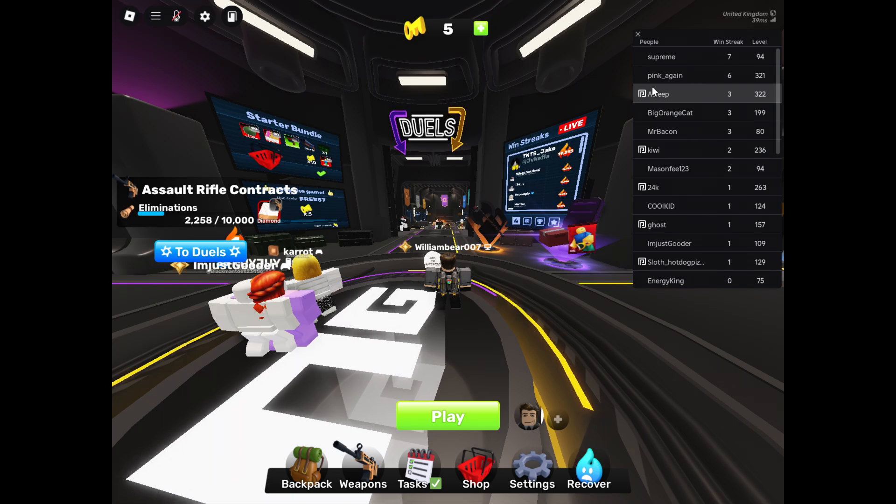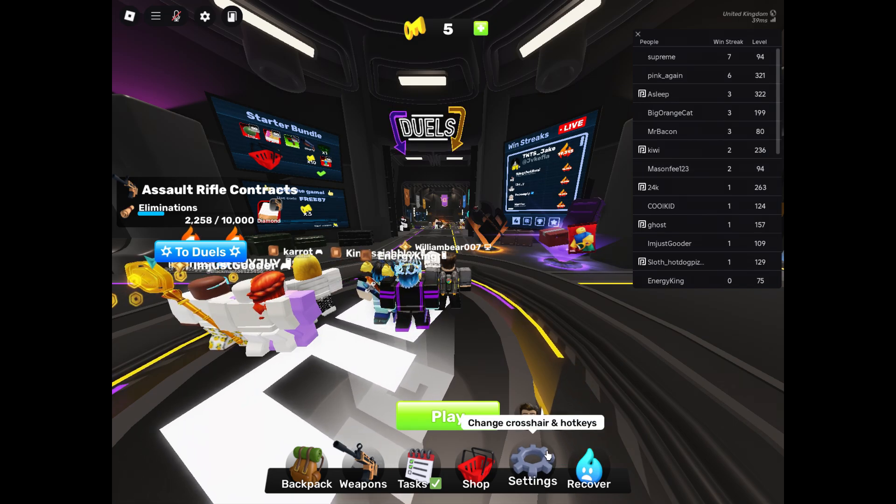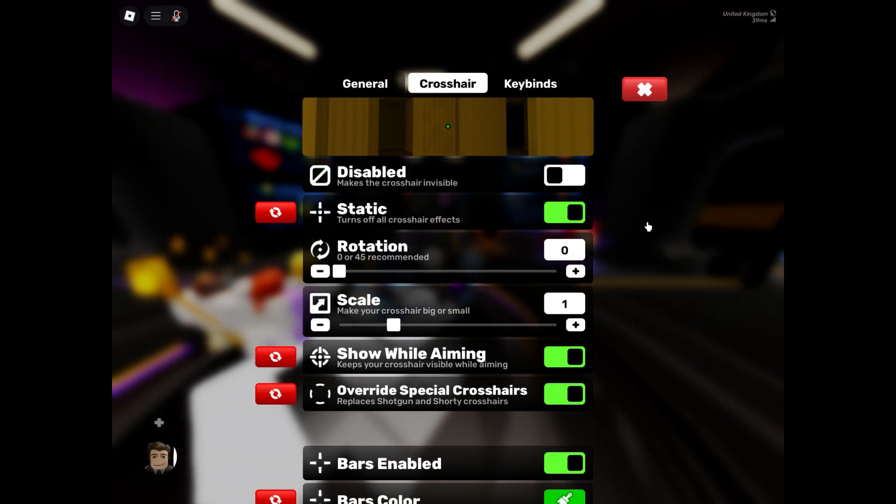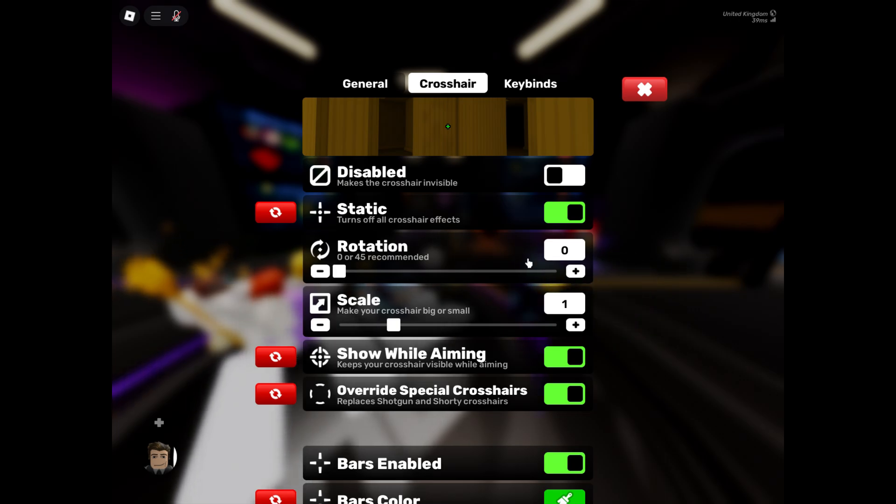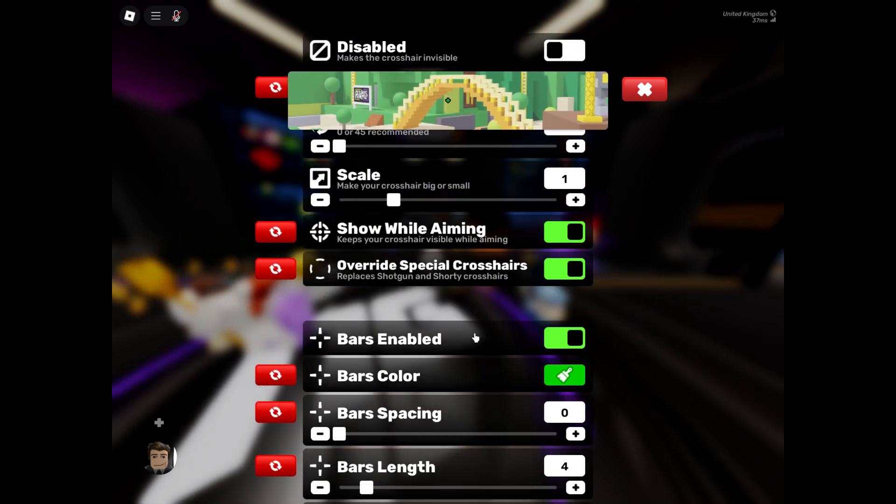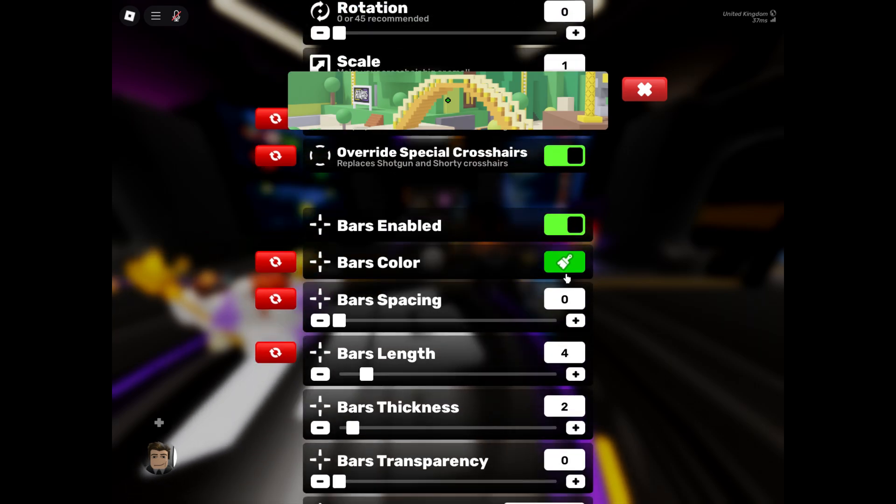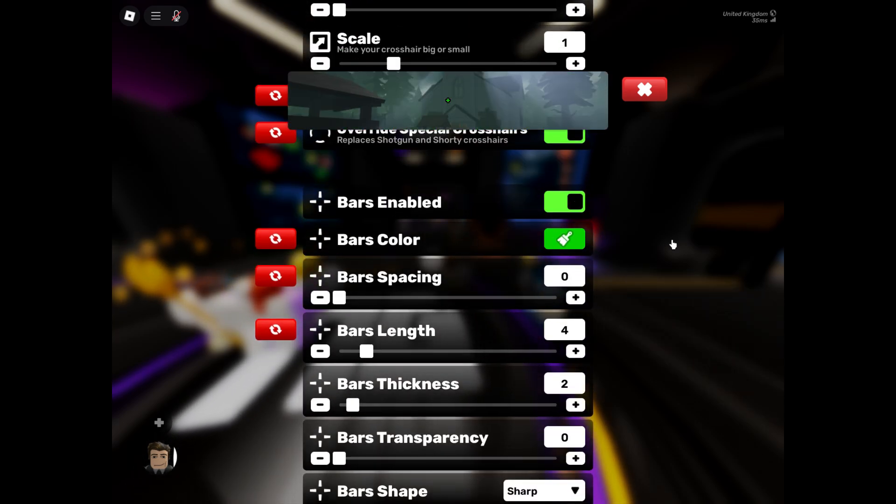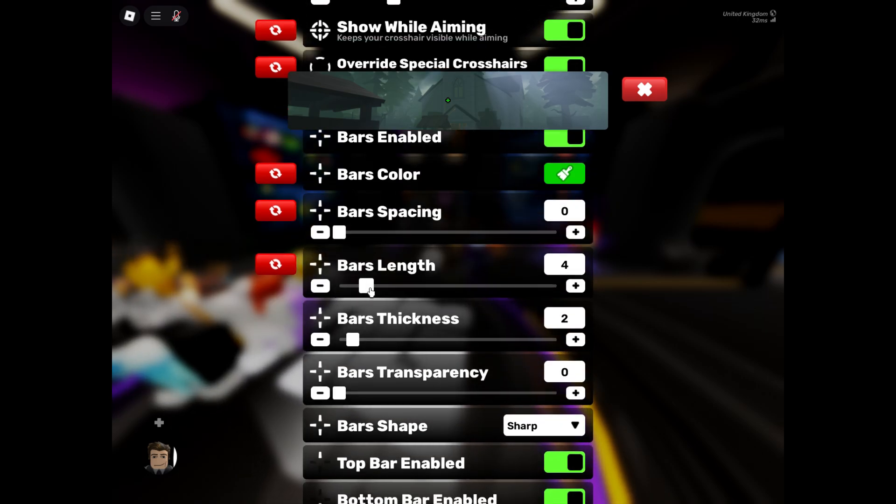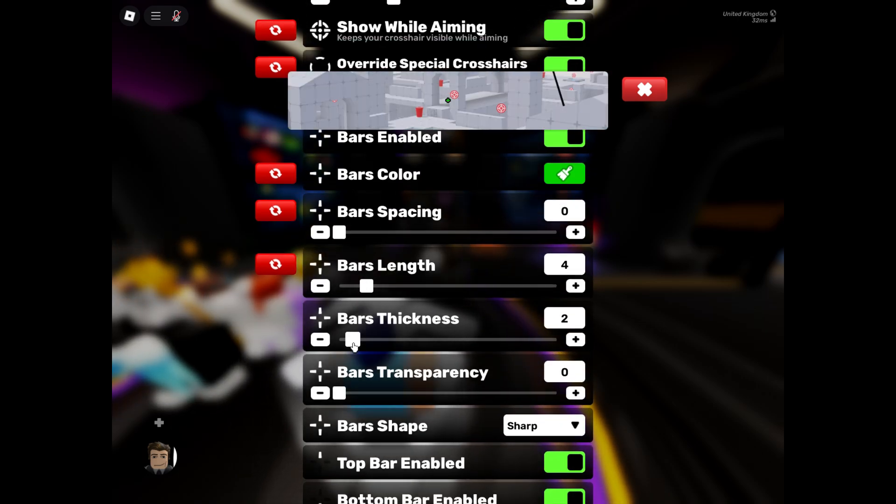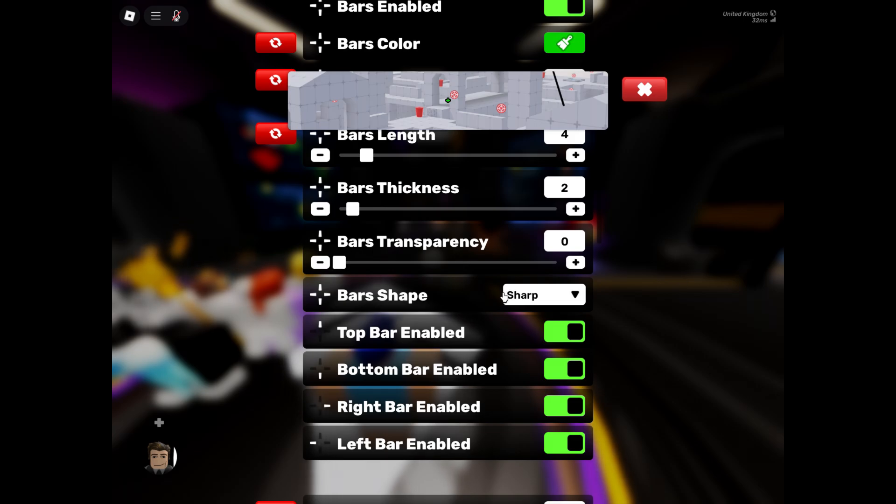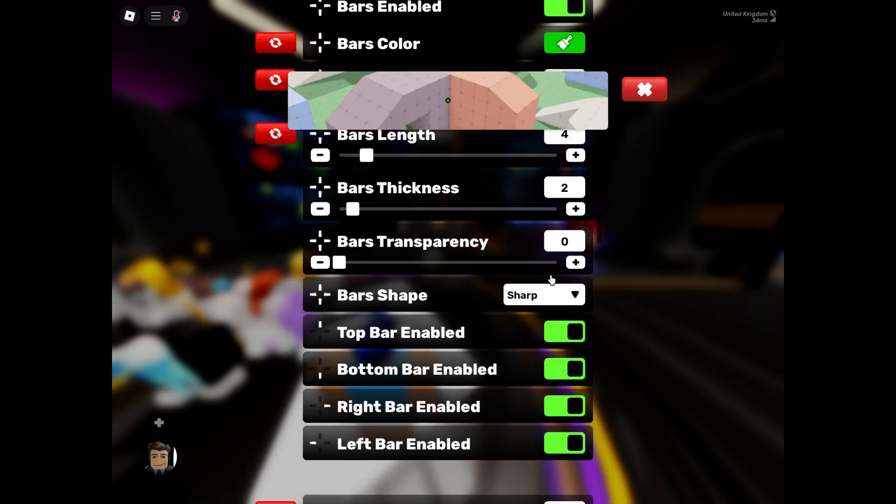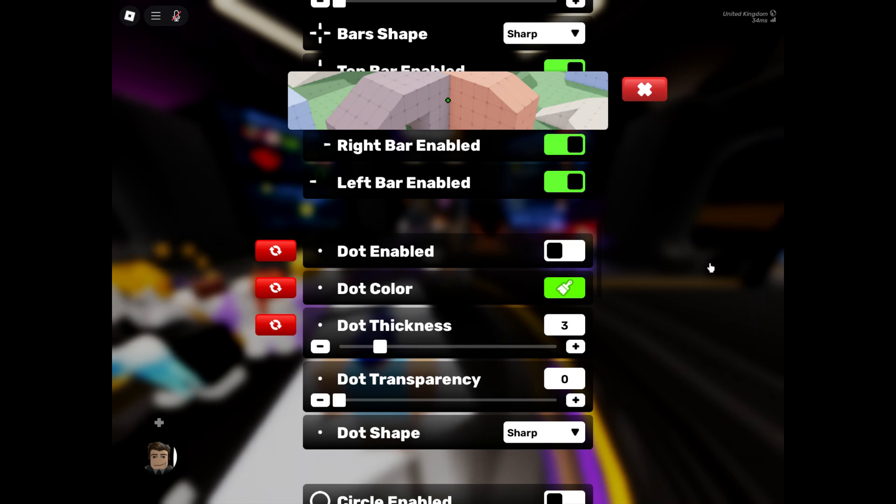Now for the crosshair, I'm just gonna whiz through this and be pretty quick. So you're gonna click static rotation to zero, scale one, show all, aiming override, special crosshairs, bars enabled, set as whatever color, bar spacing zero, bars length four, bars thickness two, bars transparency zero, set these to sharp and enable all of these.